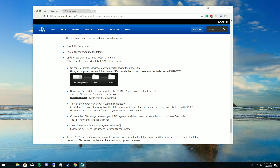Hey guys, in this video I'm going to be showing you how to install or reinstall the PS4 operating system onto your PS4. This is a part 2 video from my first video of installing a data bank, but this will basically kill two birds with one stone of how to install the operating system regardless.